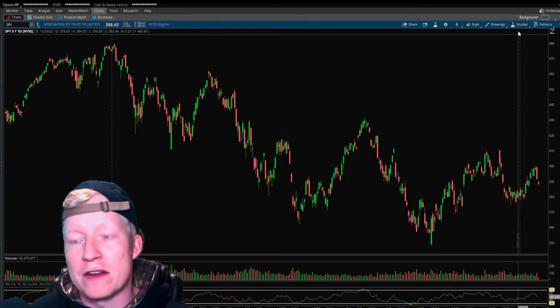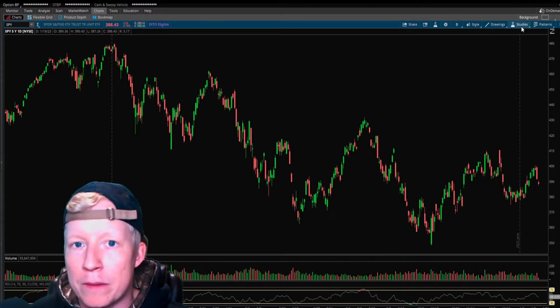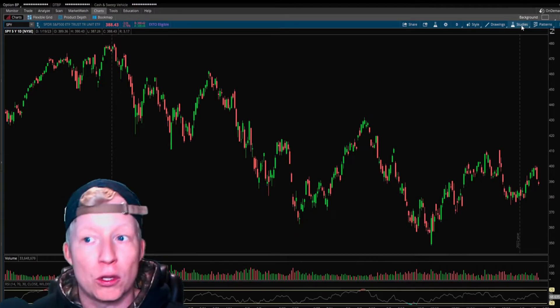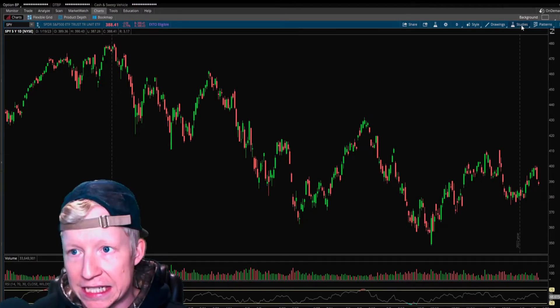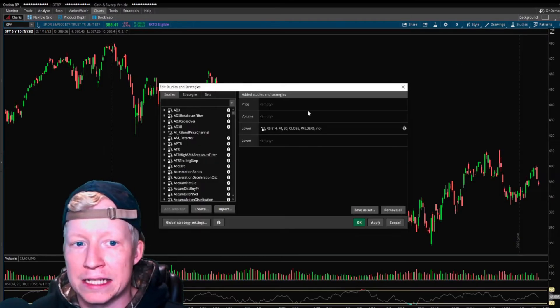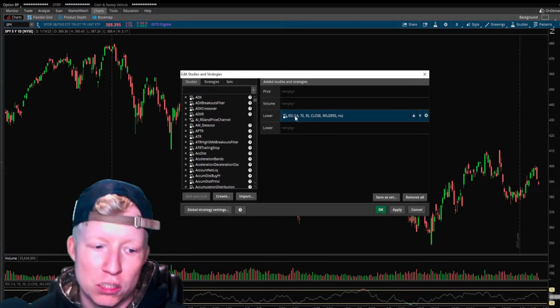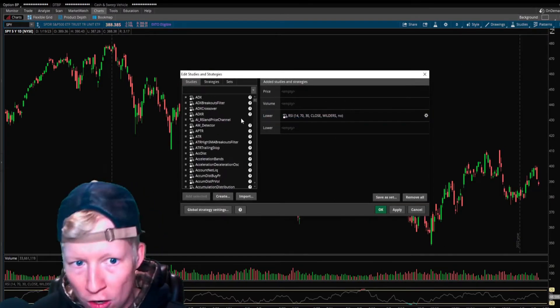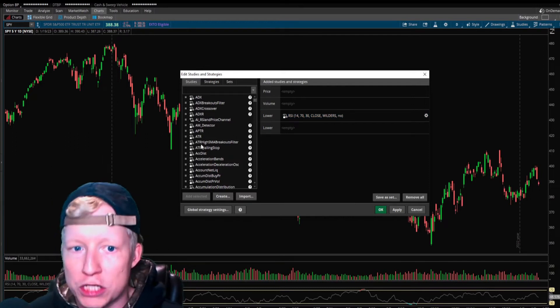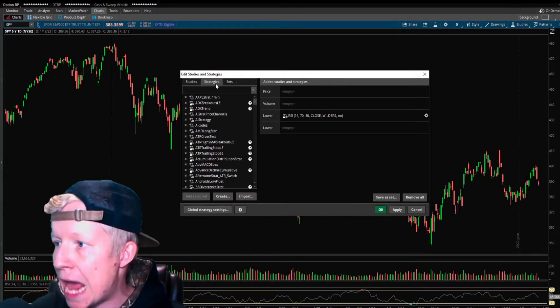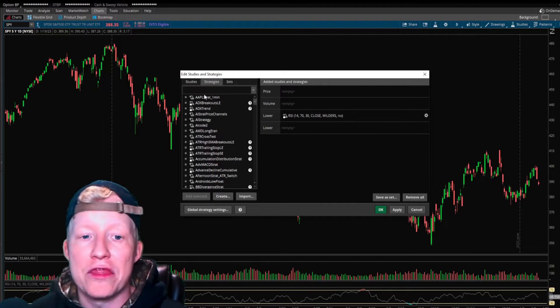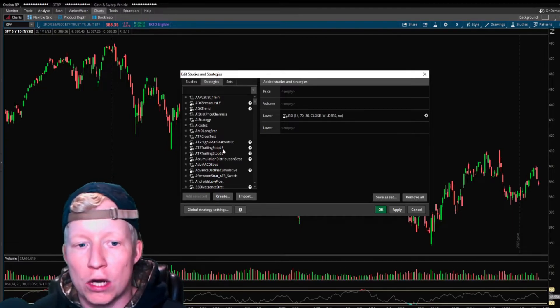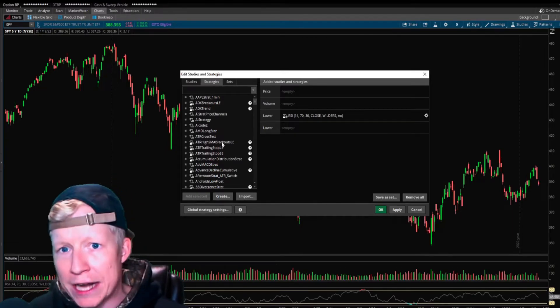If you go to studies, edit studies, you've all seen this screen. This is where you add your RSI, VWAP, moving averages. Well, there's a tab here called strategies, and this is where we're going to be creating strategies.